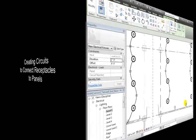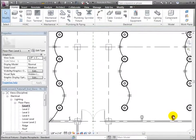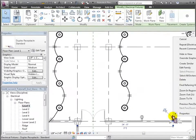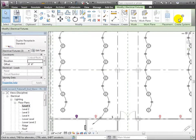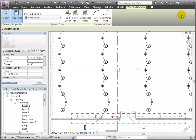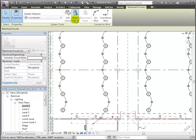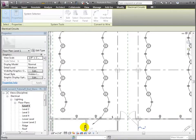Now let's create a circuit to connect these receptacles and link the circuit to a panel. We'll right-click on one of the receptacles and select all instances in this view. The Modify Electrical Fixtures tab appears, and we can open the Create Power Systems tool. We'll click the Select Panel tool in the Electric Circuits tab and select the panel in the Utility Room.